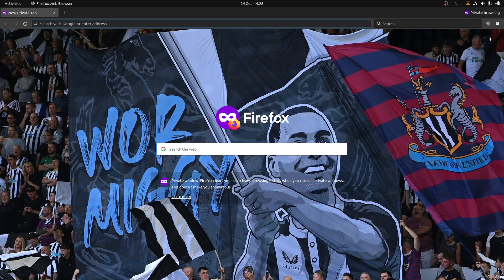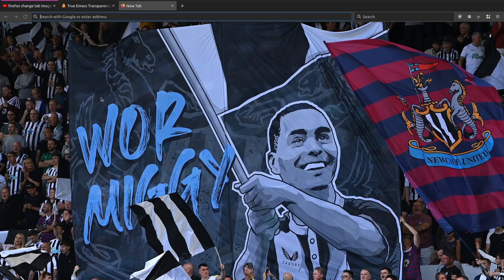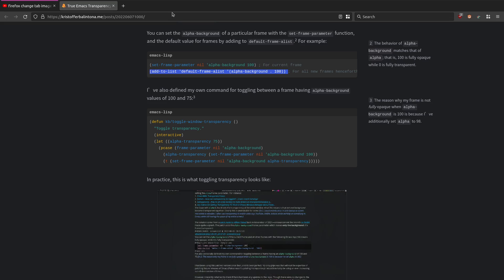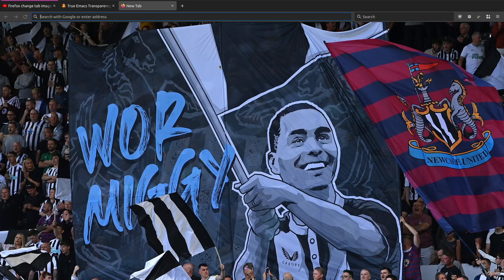So that's how you can set transparency in Emacs 29, in Alacritty, and also add an image to your Firefox new tab blank page setup.